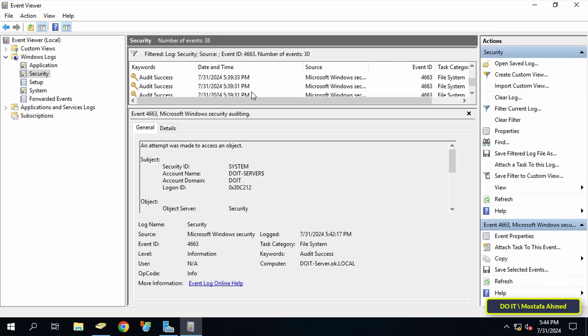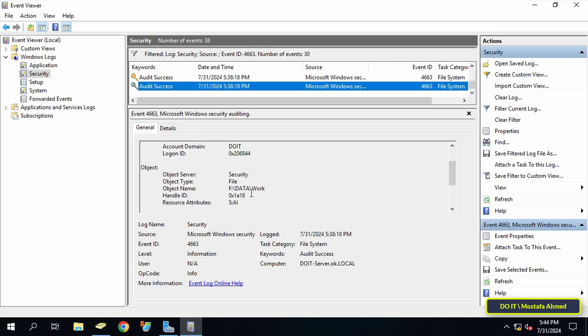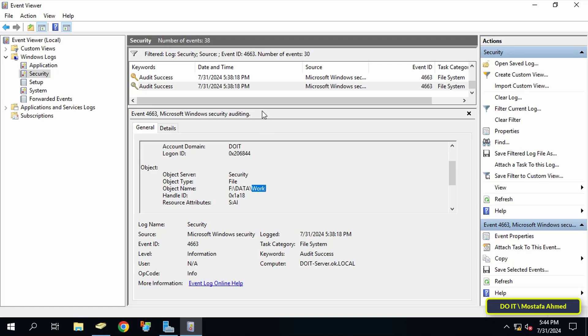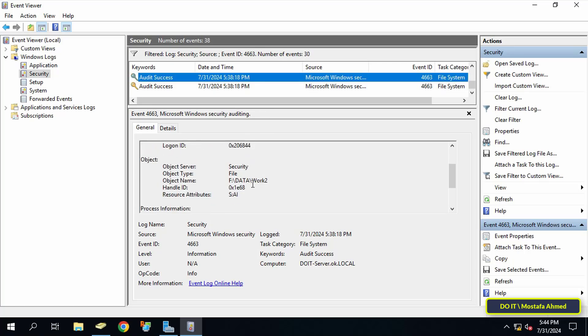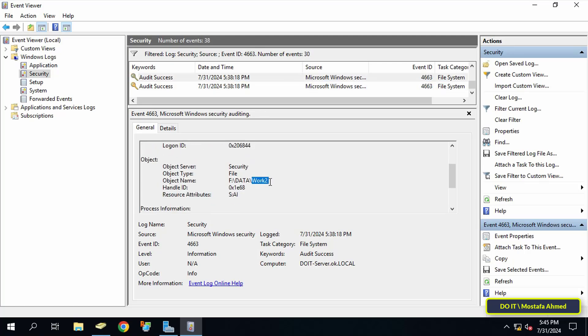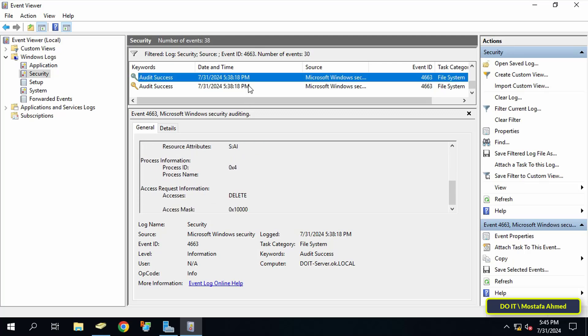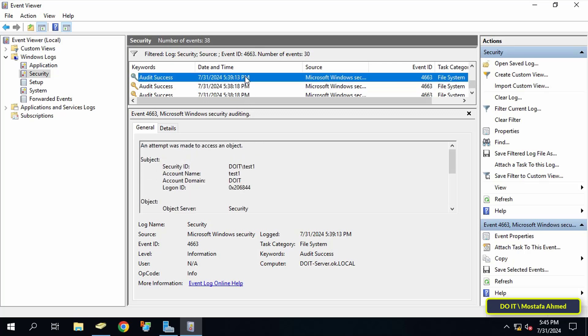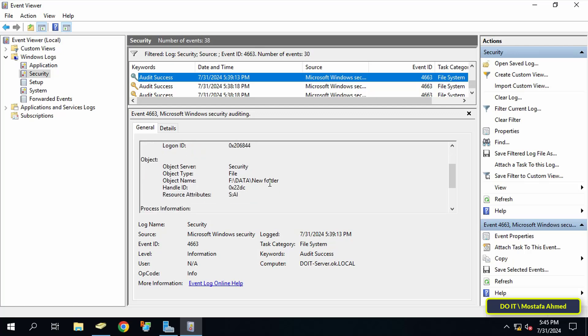Thus, any document or file that is created on this shared folder by any user will have an event added that shows you which user created the folder. The event will also show you any deletion, creation, or modification process within this shared folder. Follow the events with the date and time you want, and you will find everything that has been audited in this folder.